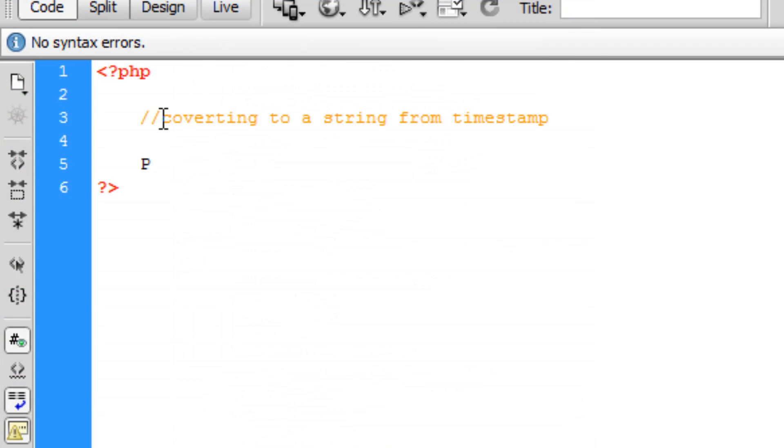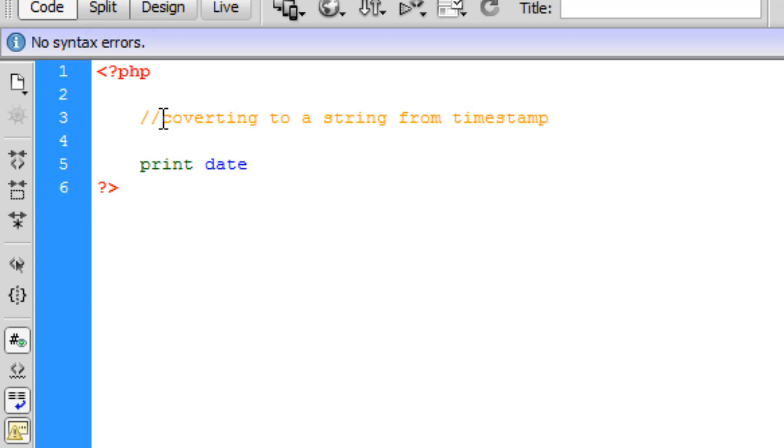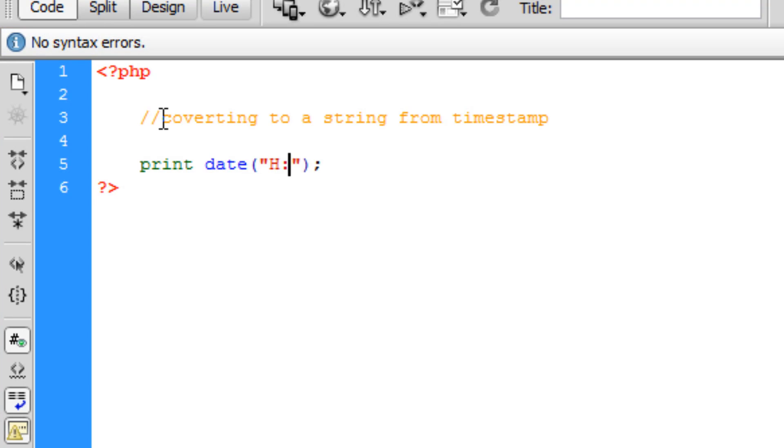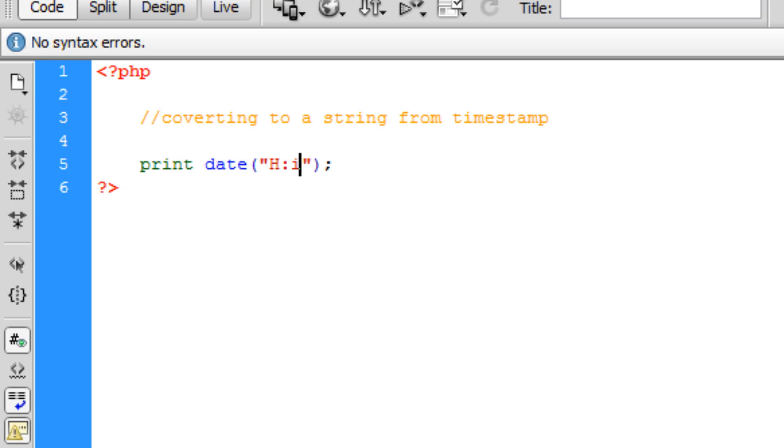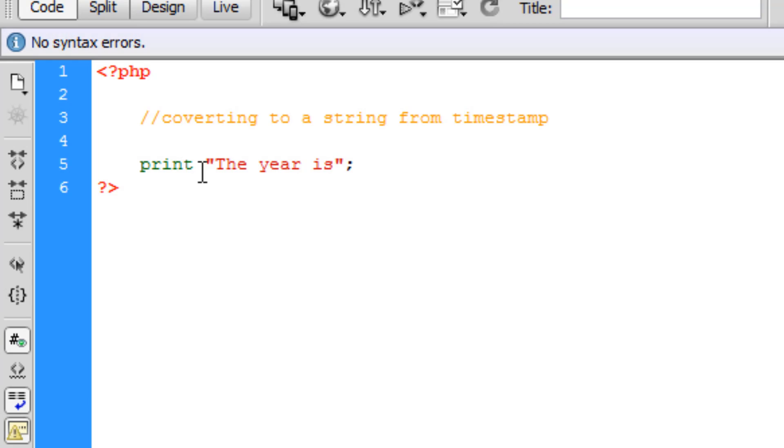I'm going to give you an example. The most simple way is we're going to print date, and within the brackets we put two double quotation marks. We're going to do H colon i. This is going to display the hours and minutes. It's 23:30 here, which is half past 11. After that, we can do print 'the year is' and then concatenate using the period and then date. Within the double quotation marks we put a capital Y, displaying 2012 as that's the year we're in. You can see that has successfully done that.